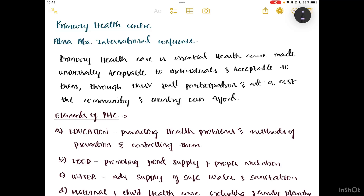I will talk about primary health care. According to the Alma-Ata International Conference, primary health care is nothing but the people of the community participating for their own health services, provided at a cost which the community can afford. Primary health care is essential health care made universally acceptable to individuals through their full participation and at the cost which the country and the community can afford.